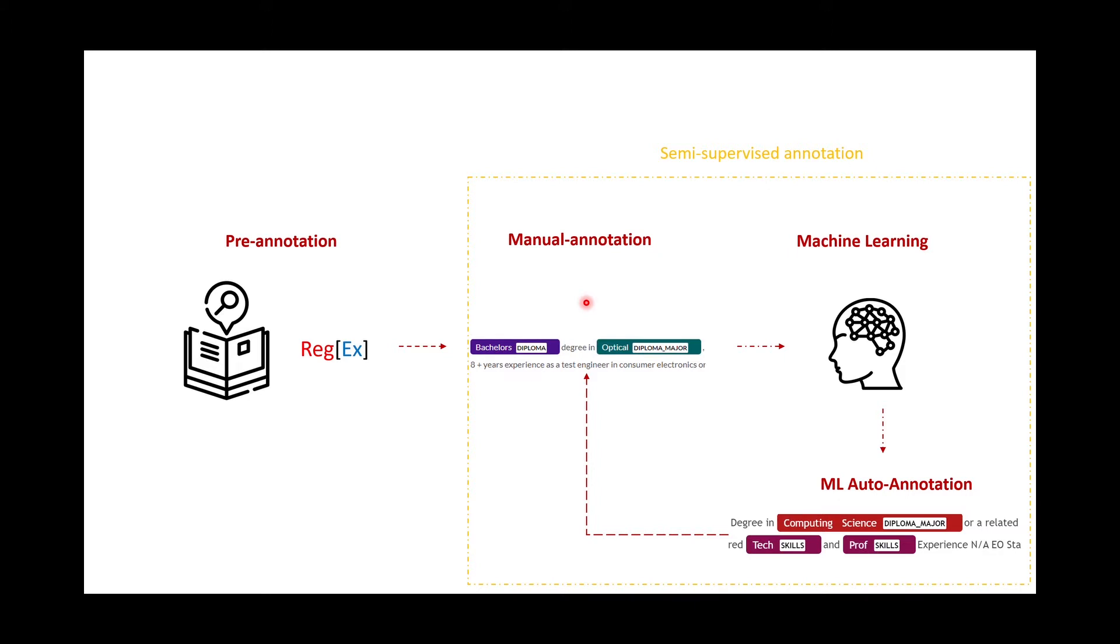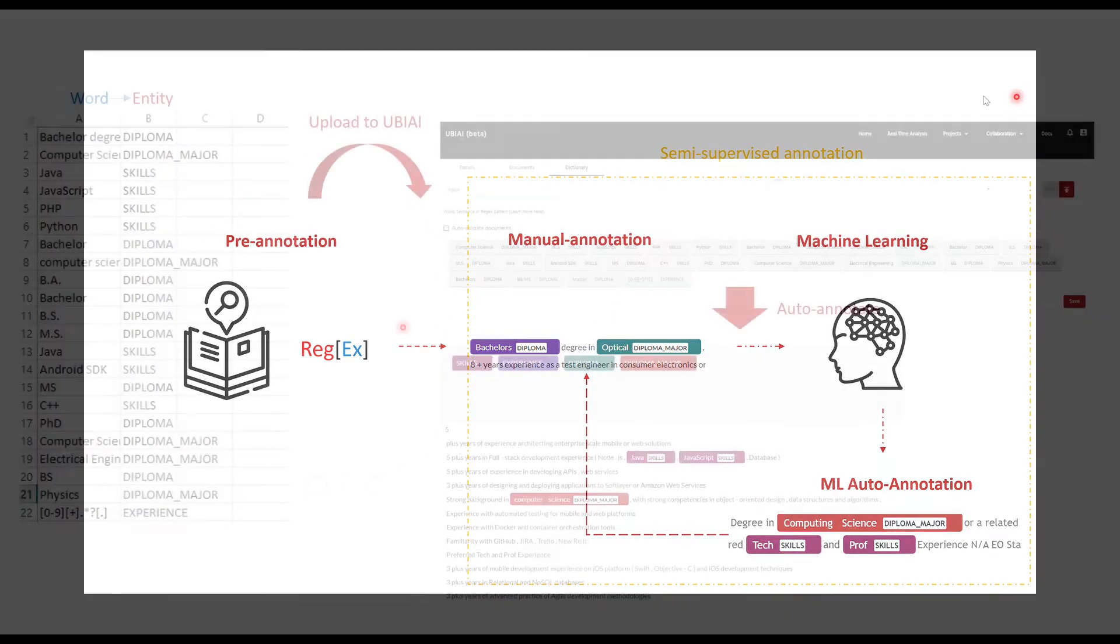This will require usually a few iterations to get a good result. Once you're done with this semi-supervised annotation, you can export your annotation to train a machine learning model for your own application. Let's start with the first step, which is the pre-annotation part.